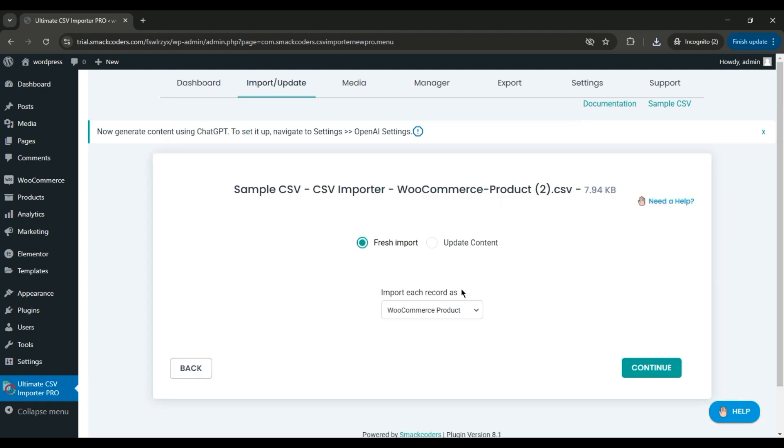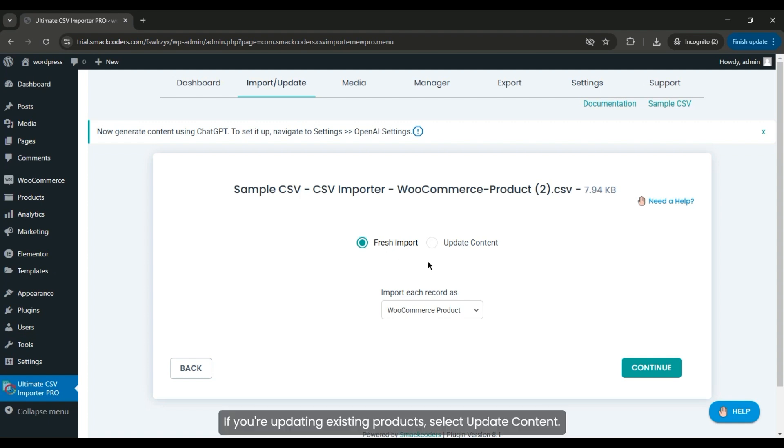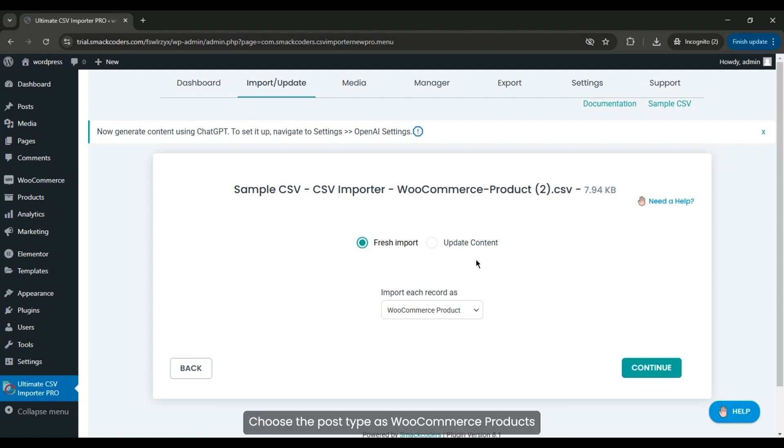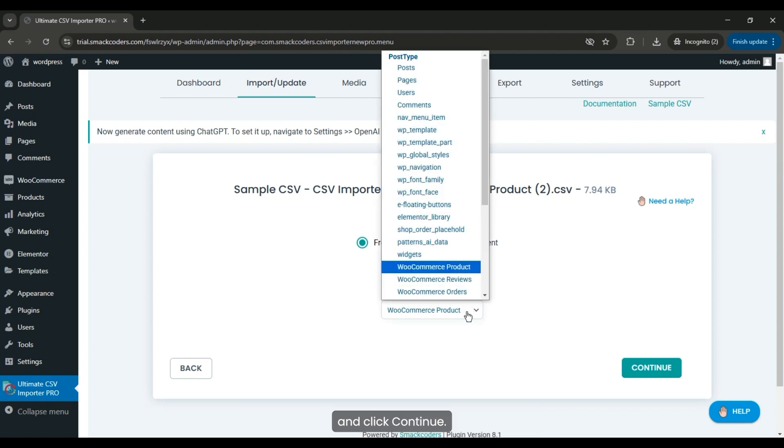Select the import type. If you're adding new products, select Fresh Import. Choose the post type as WooCommerce Products and click Continue.